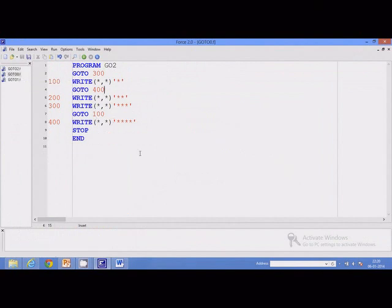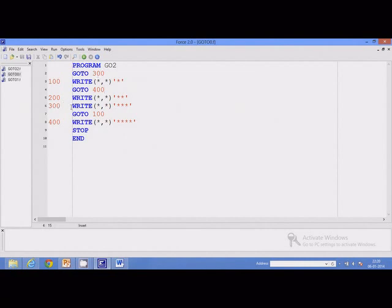Here is a program that uses the unconditional go-to statement. The sequence of execution is like this: after the program header, it comes to the first executable statement. This statement transfers control to statement number 300, so control is transferred from this point to there. The first statement that will be executed is the go-to statement, which transfers control and therefore you get three stars. After that, control is transferred to another go-to statement, which transfers control further, giving us one star. So the first display will be three stars followed by one star.